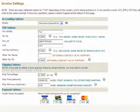There are many different names for tax, depending on the country you're doing business in. If you see the words VAT, BTW, or GST, they all refer to the same concept.